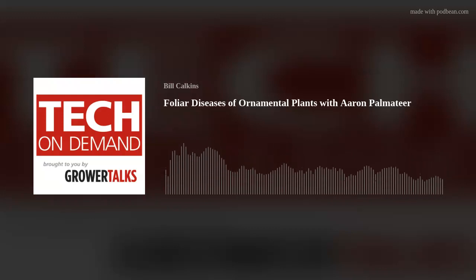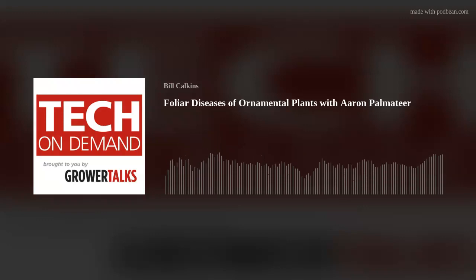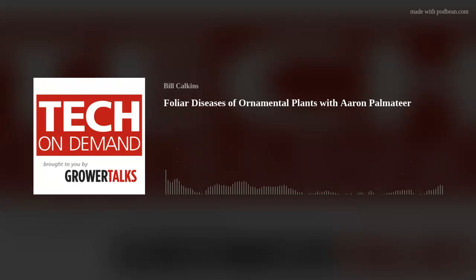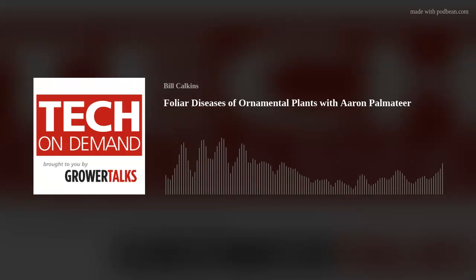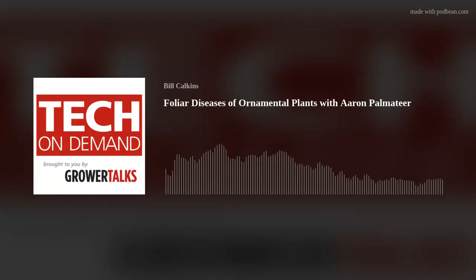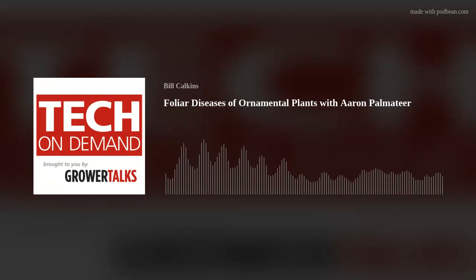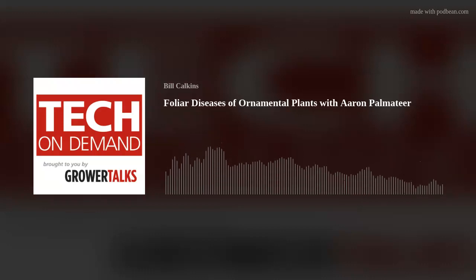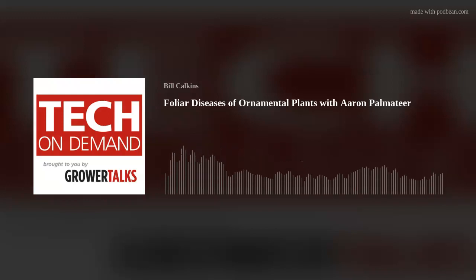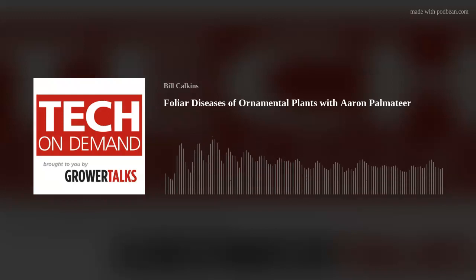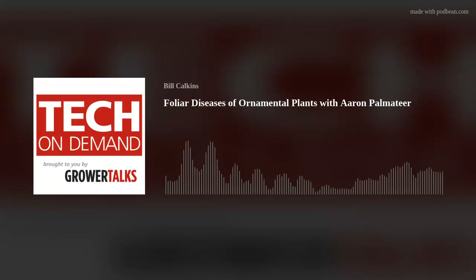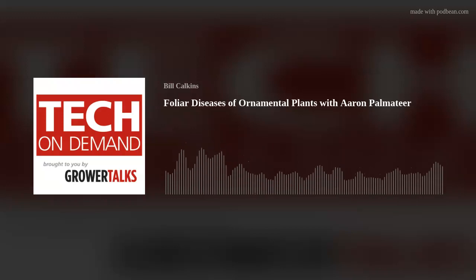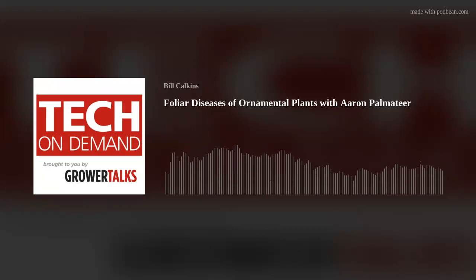Greetings, greenhouse people, and welcome to another episode of Tech on Demand, brought to you by Grower Talks. I'm your host, Bill Calkins, and our goal here is to help you grow your best crop ever by sharing cultural and technical information based on discussions with experts around the globe, although sometimes we'll cover other topics in the horticulture realm, like nursery and retail. This time we're joined by Aaron Palmatier, Senior Technical Service Representative with Bayer Ornamentals, to talk about foliar diseases of ornamental plants.